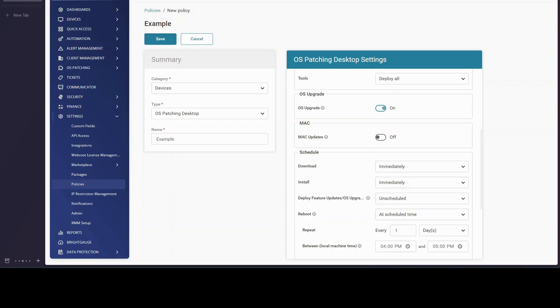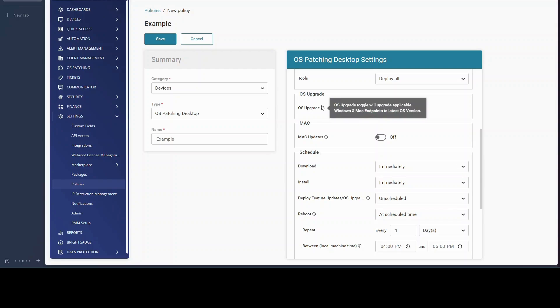The new feature is OS upgrades. This should allow for Windows or Mac devices to upgrade to the latest OS available for that endpoint. So for example, this would be like a Windows 10 to Windows 11 upgrade.